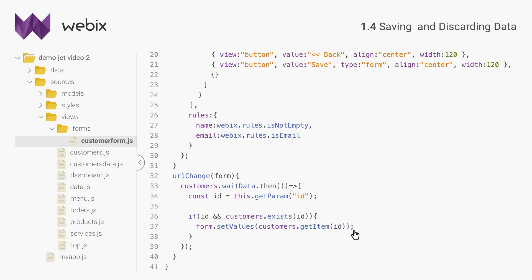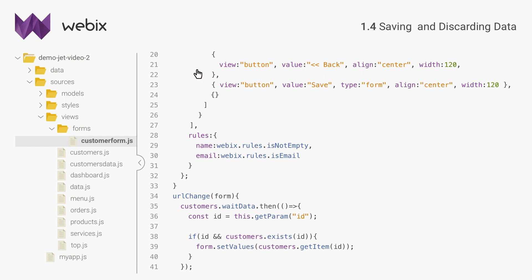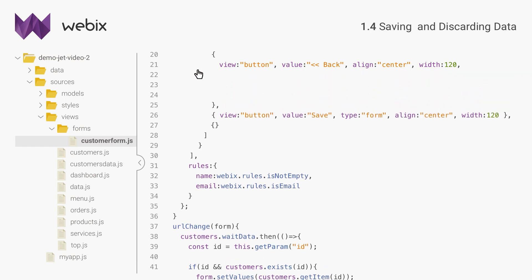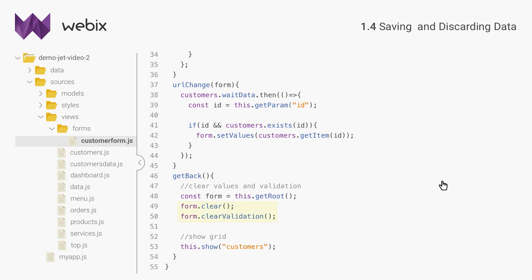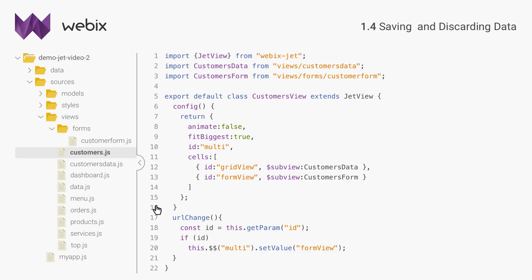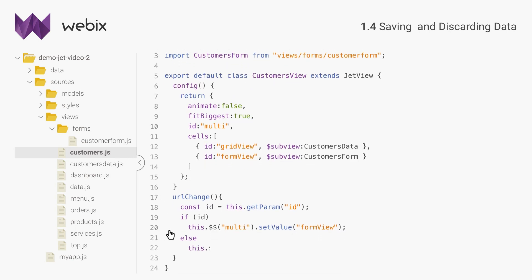Next I will enable closing the form and saving the data back. I will define several JetView methods for these actions. The first method will enable navigating back to the data table. The method will also do other useful stuff, like clearing the form and validation highlighting. This dot show removes the ID from the URL. This is the signal that the data table should be opened. Let's return to customer's view and add one more line in URLChangeHandler that will show the data table if there is no ID in the URL.